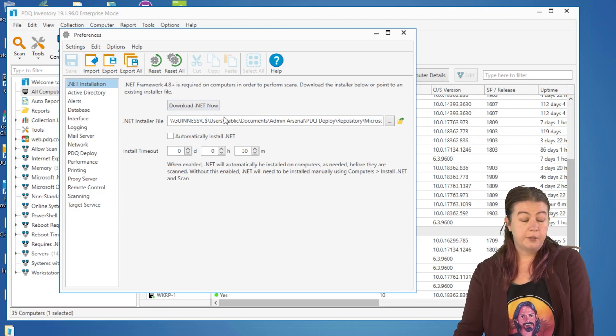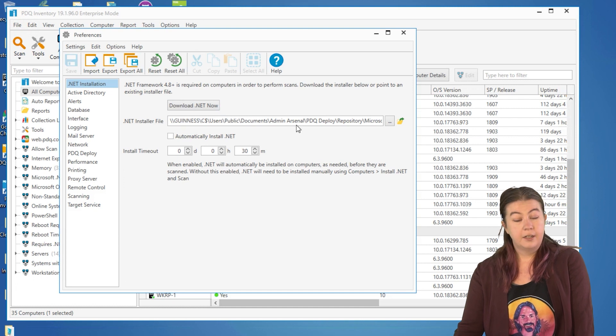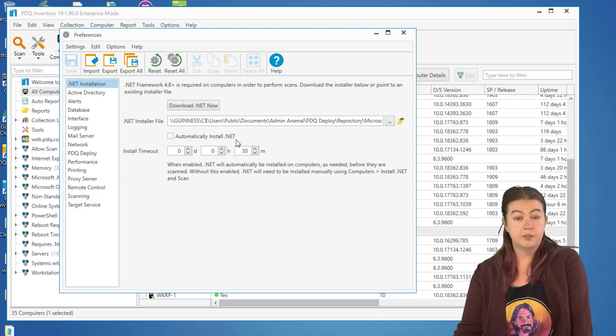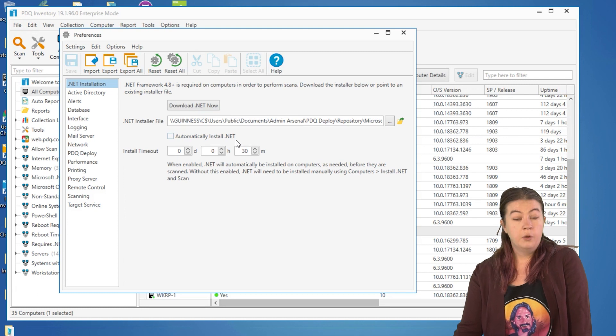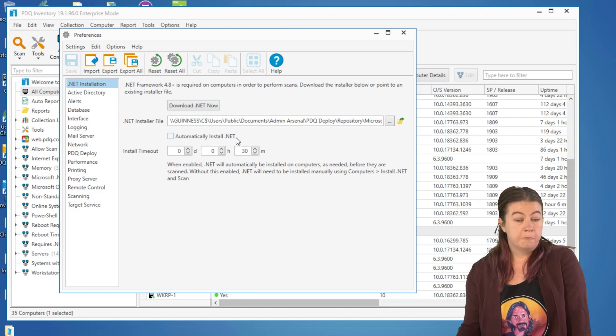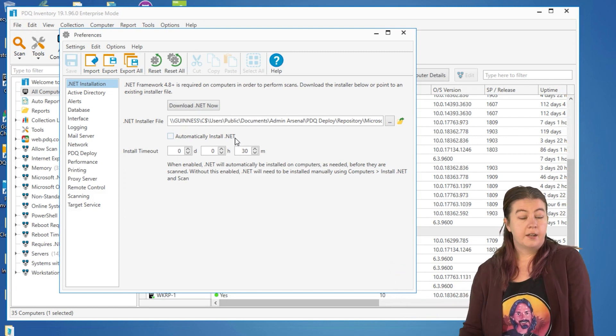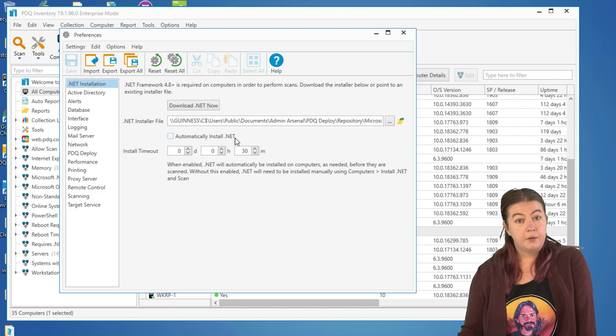Inventory will reach out to Microsoft and pull down the install file and put it in this UNC path for you. You also have the option to automatically install .NET, which if you just want to blast that out to all of your machines and not ever have to worry about it, I would recommend doing that.